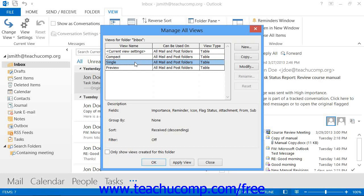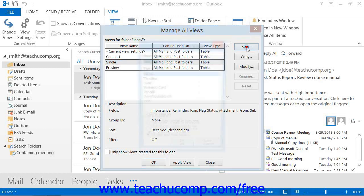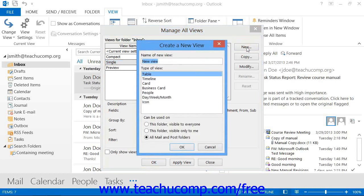To create a new view, just click the New button that appears at the right of the dialog box. That will open the Create a New View dialog box where you can type a name for the new view into the Name of New View text box. Below that, select what type of view you want to create.